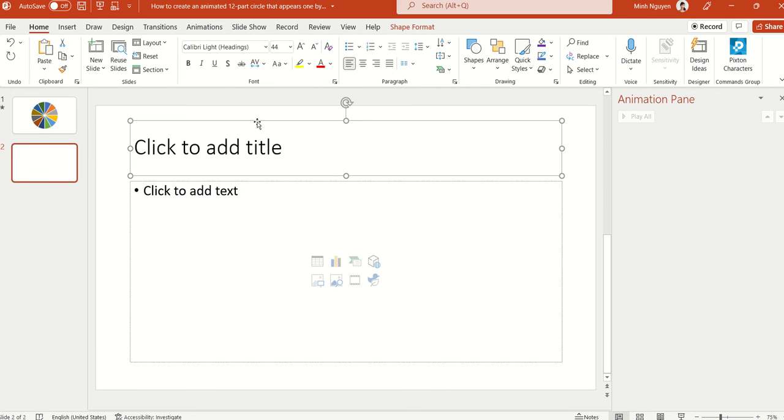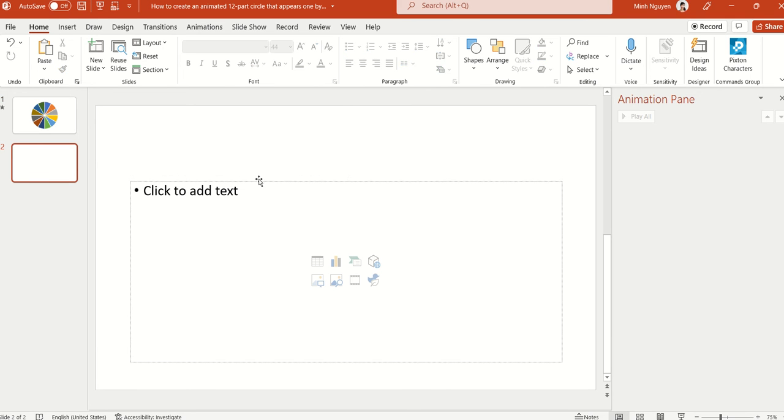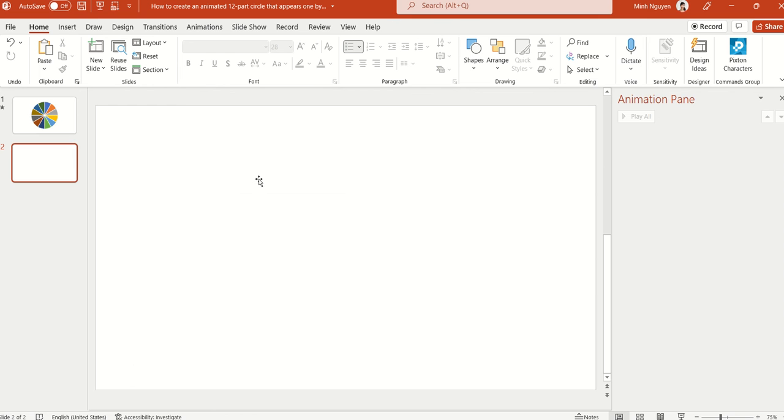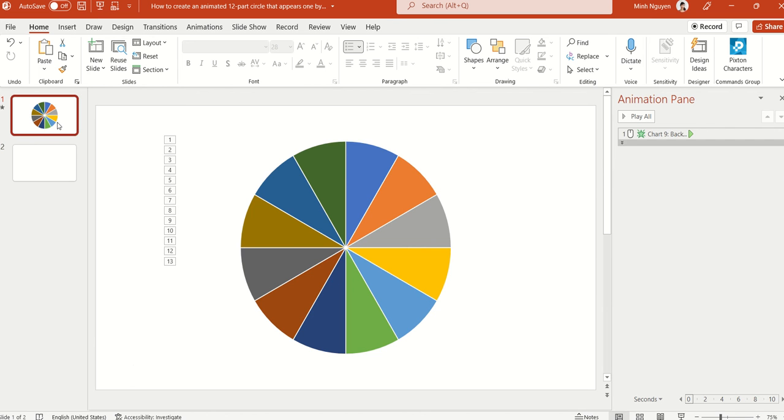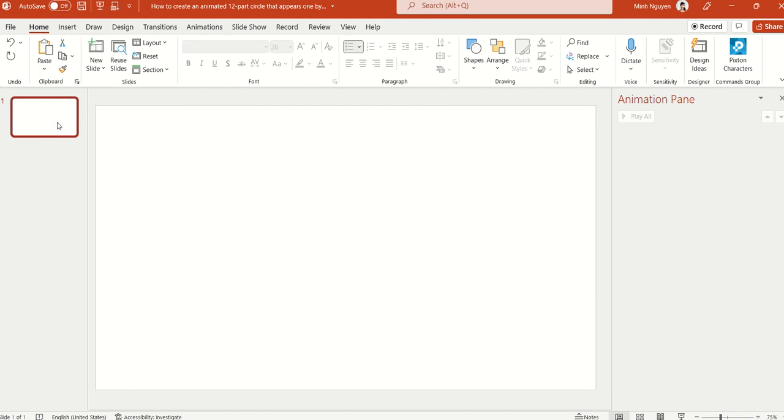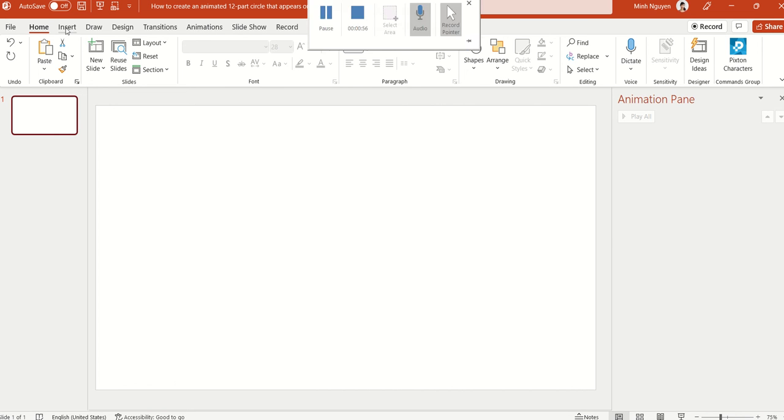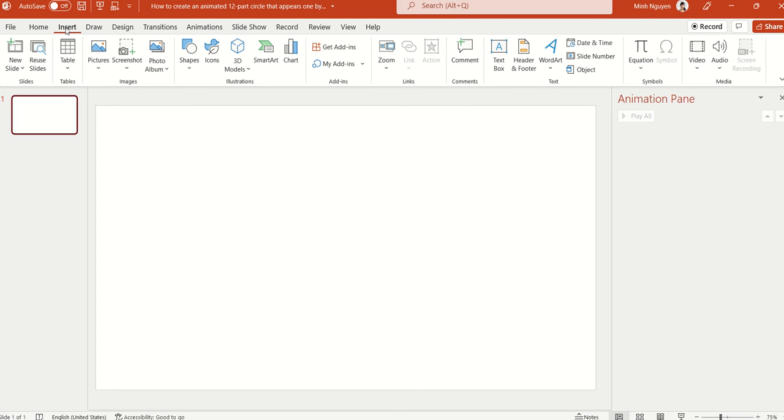And I'm going to delete Add Title and Add Text, we don't need that. Actually, I'm going to delete the first slide so that it doesn't confuse you. Okay, so now we are ready to go.